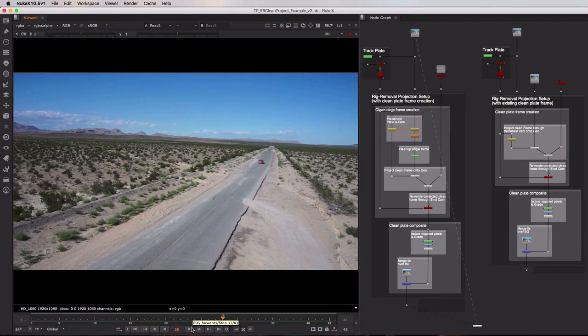So instead we're going to use projection to clean up a single frame and then propagate that fix throughout the entire sequence.